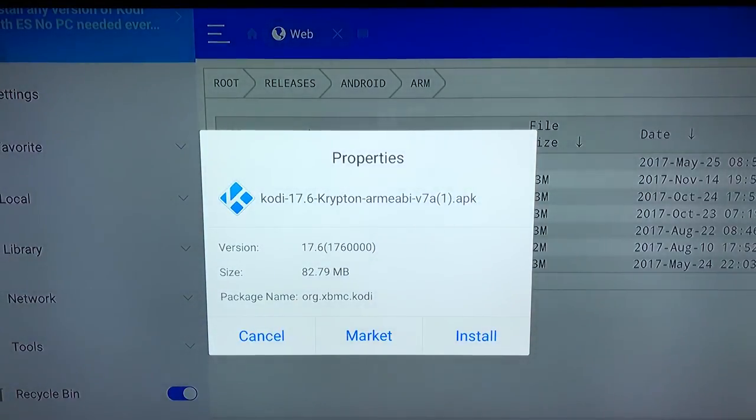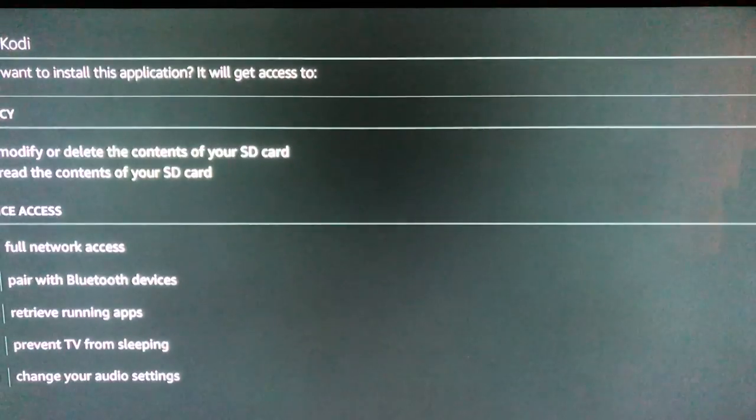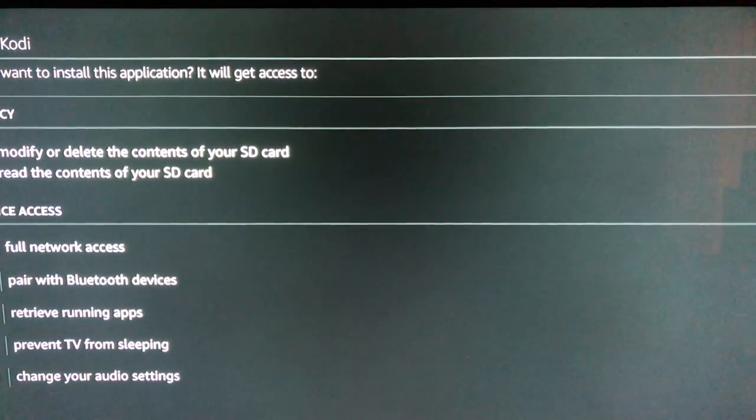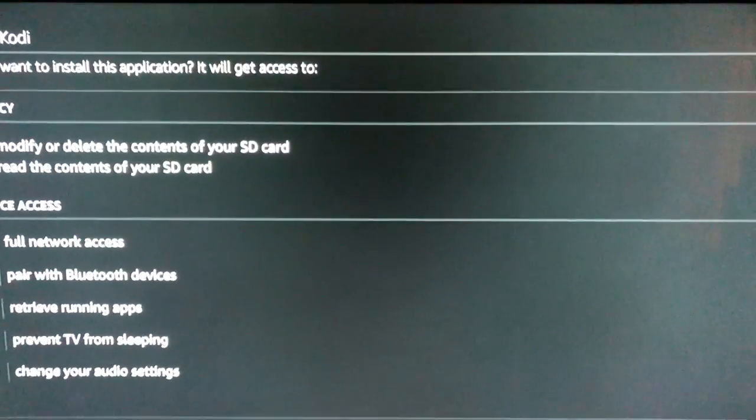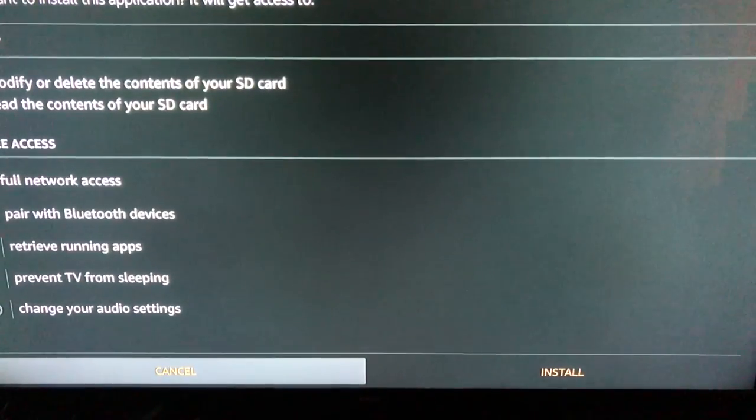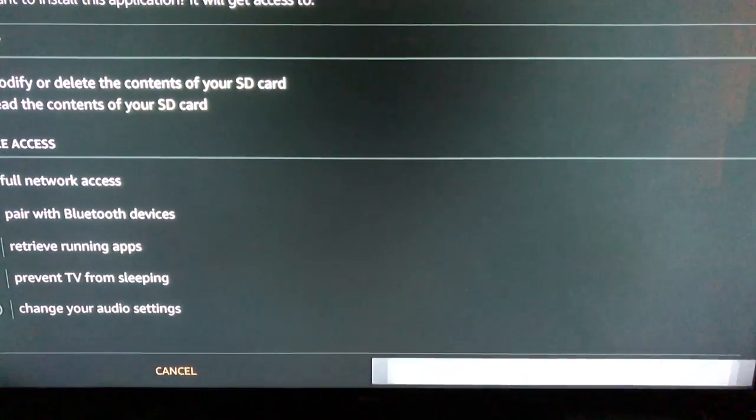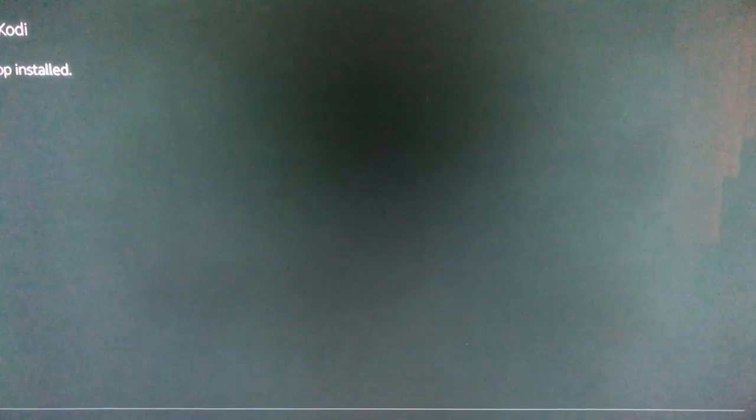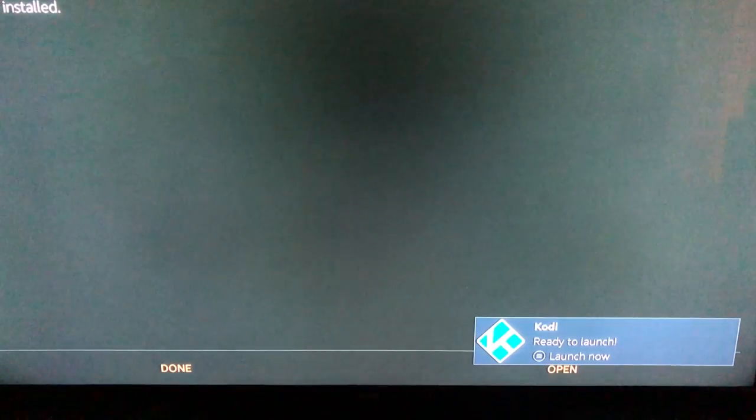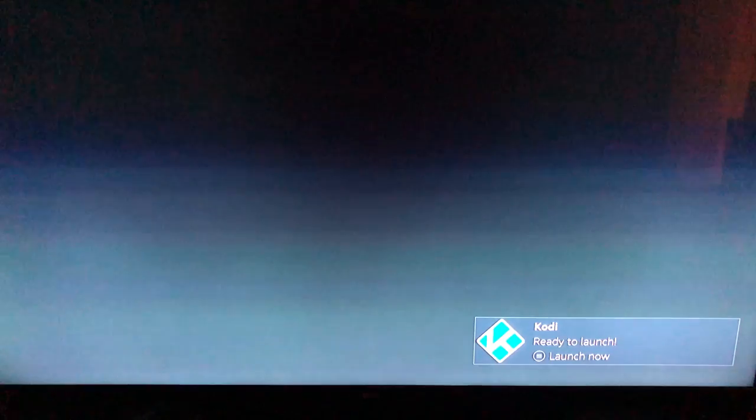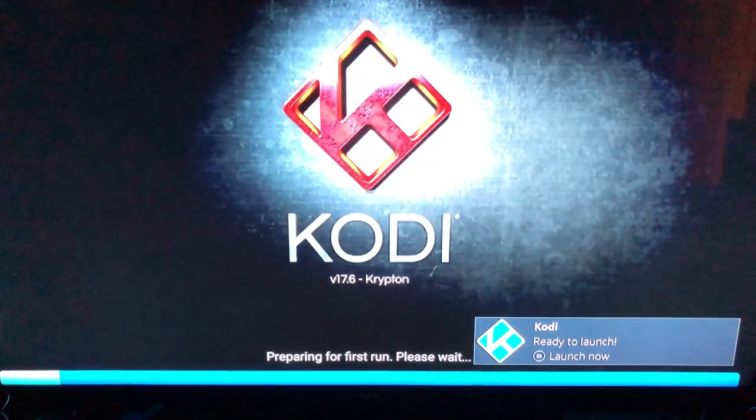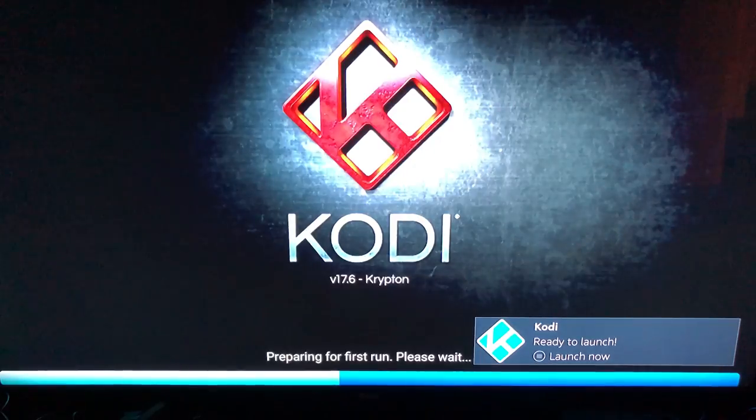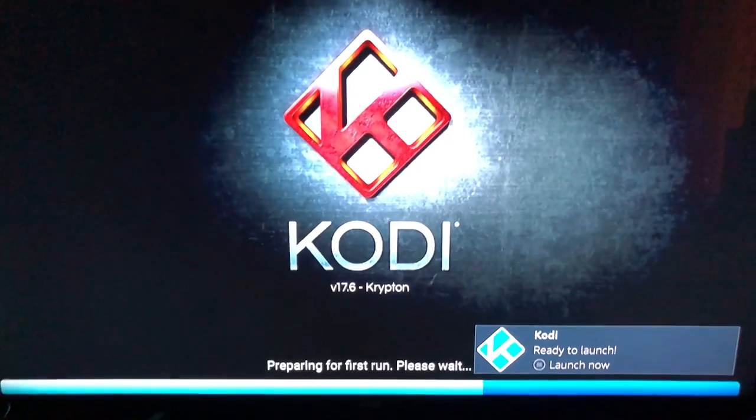You're gonna go down and over to open file. Now you're gonna go down and over to install. From here you're gonna go over to the right and hit install. Now that's done, you're gonna go down and over to open. It's gonna do its first launch. Should be rather quick.